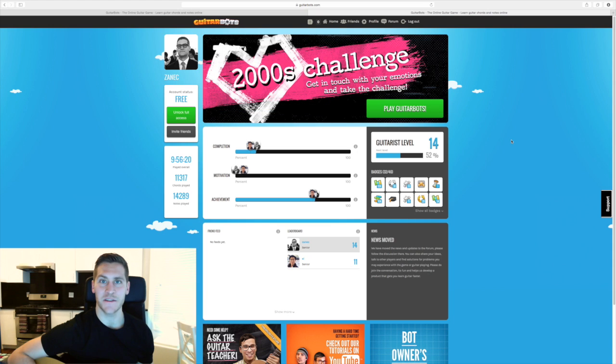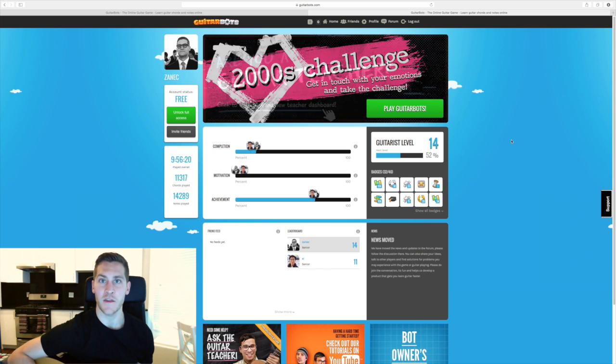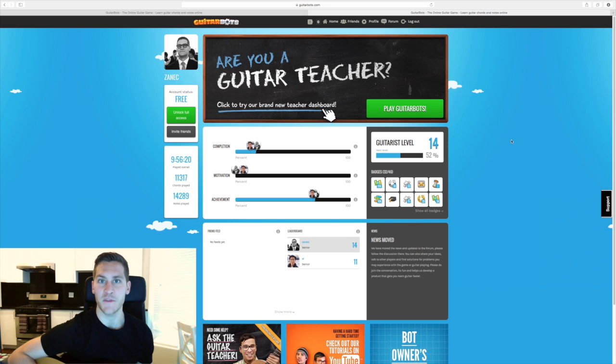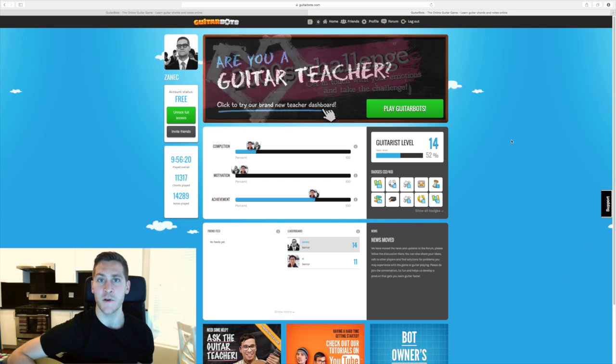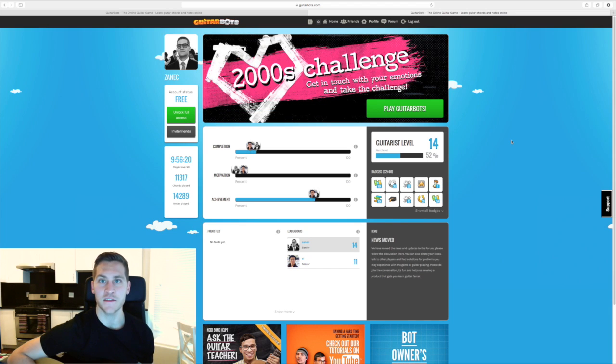Is GuitarBots any good? Should you use it to learn the guitar? And more importantly, should you pay for the premium features? Well, overall, I think yes, GuitarBots is a great learning tool, and it does succeed in applying some gamified mechanics to making learning the guitar a little bit more fun. But overall, I don't think that the premium features are actually worth it. And this video is going to explain why.